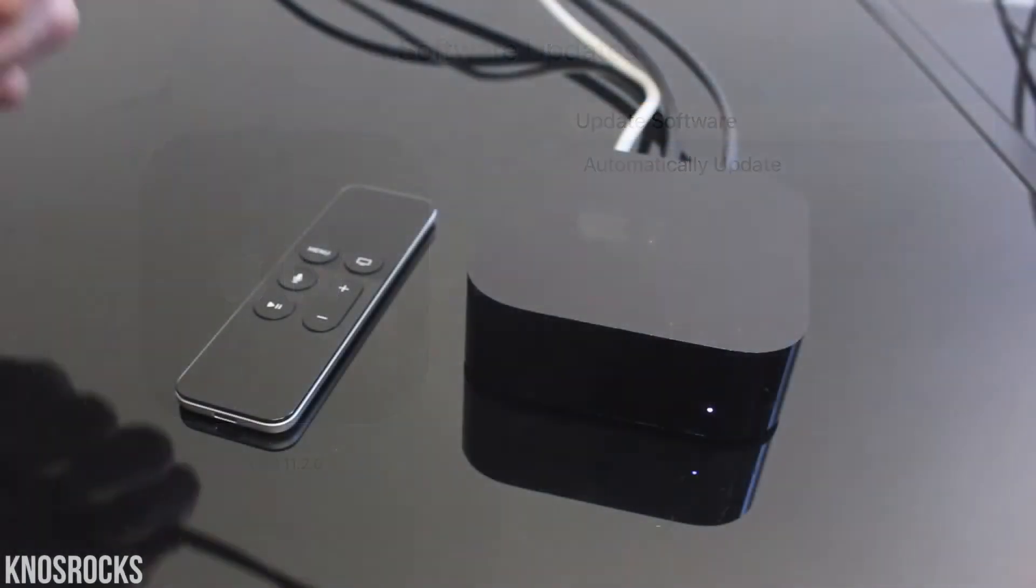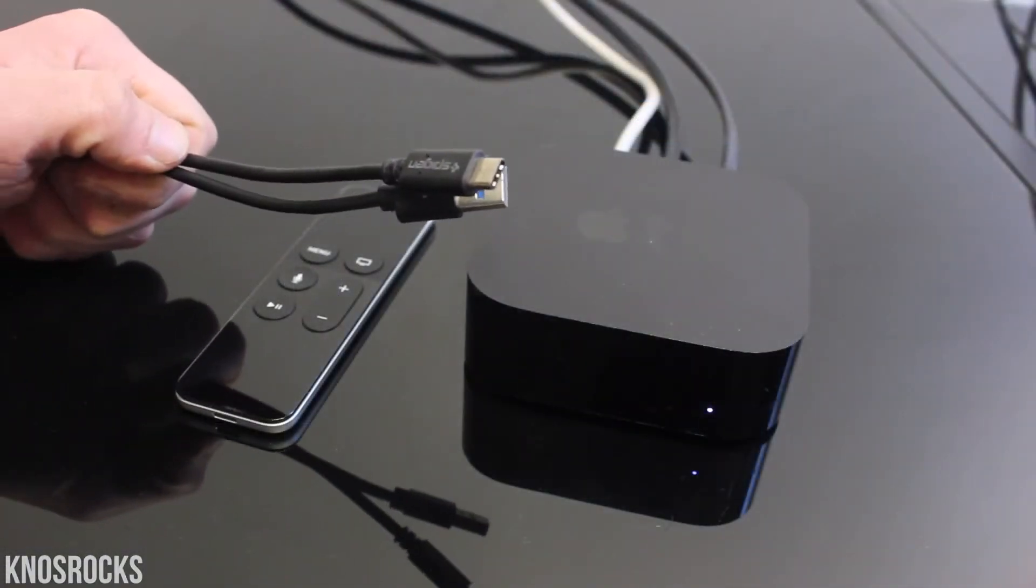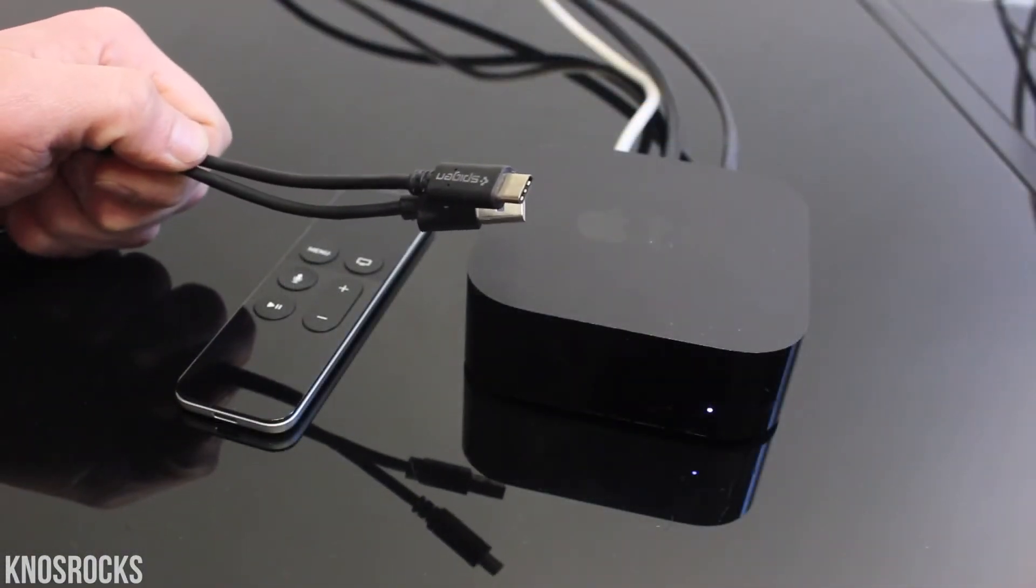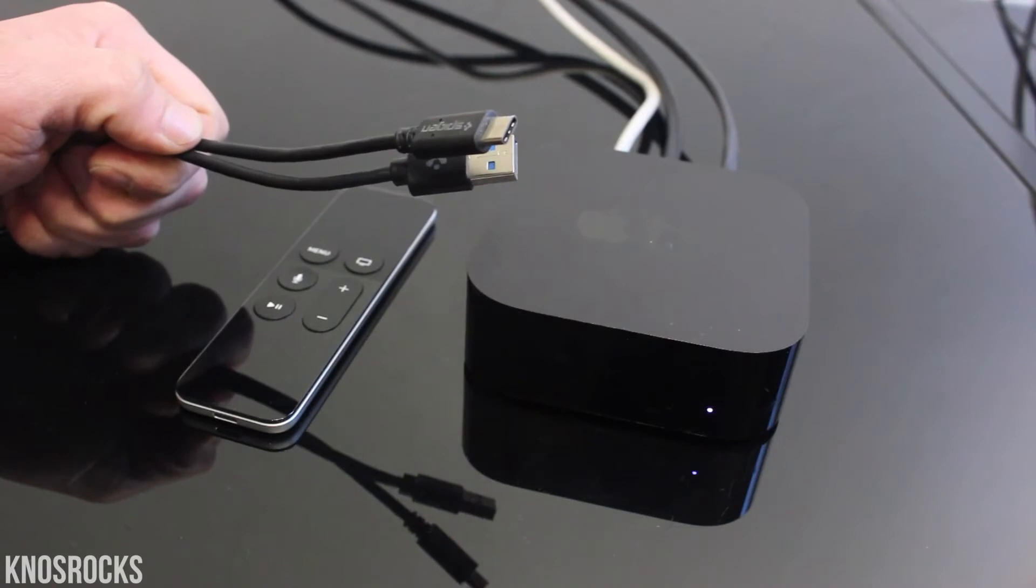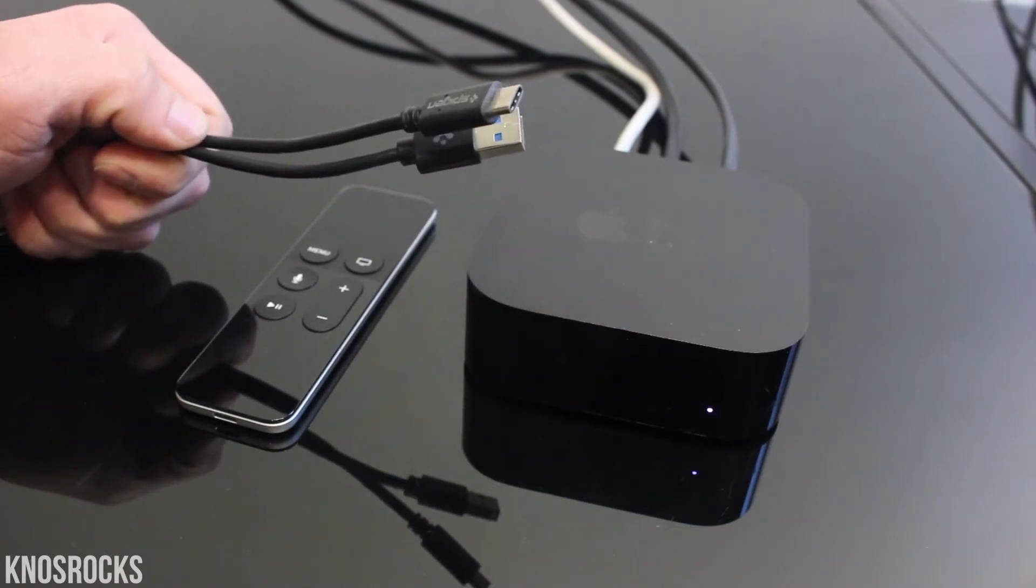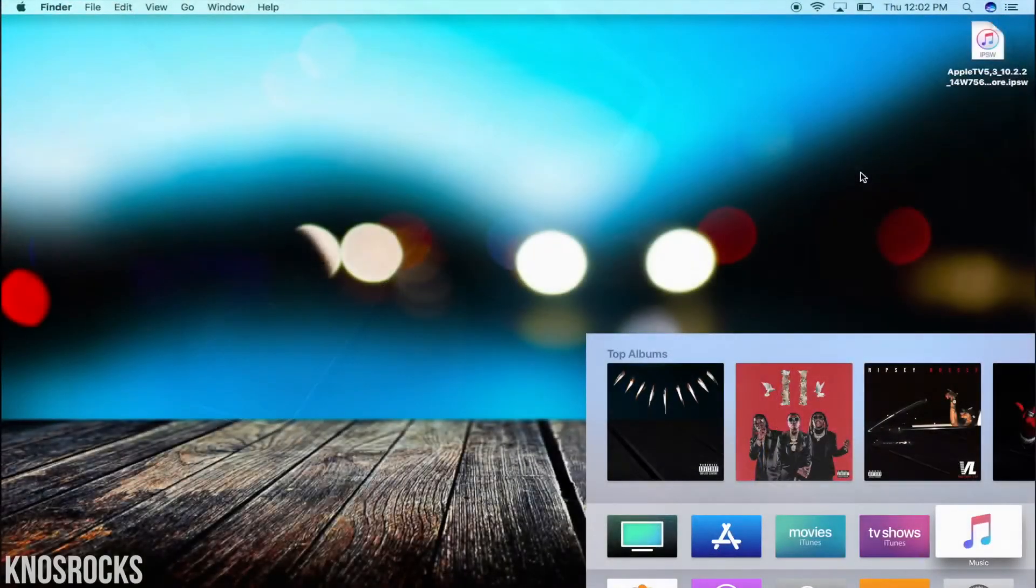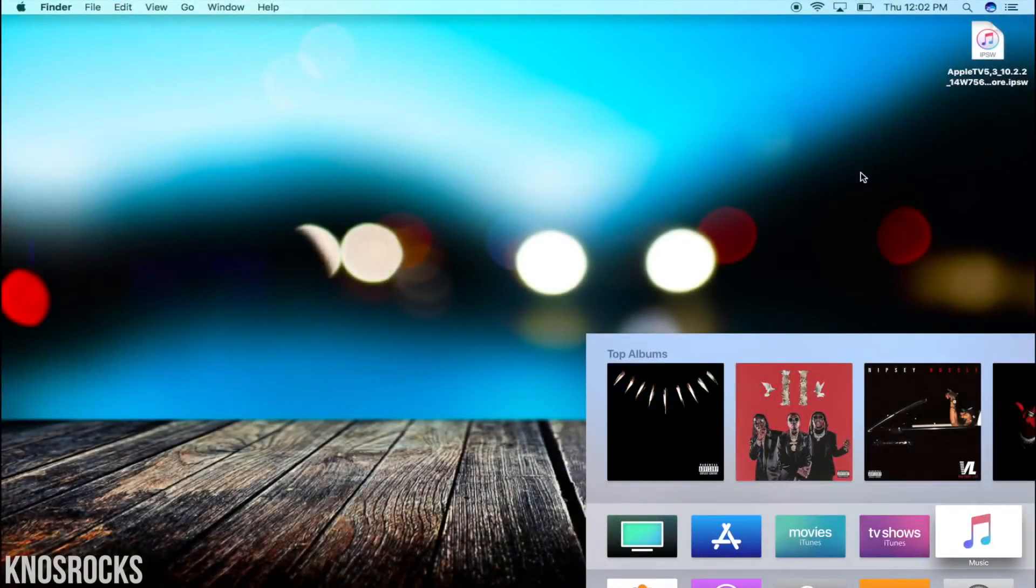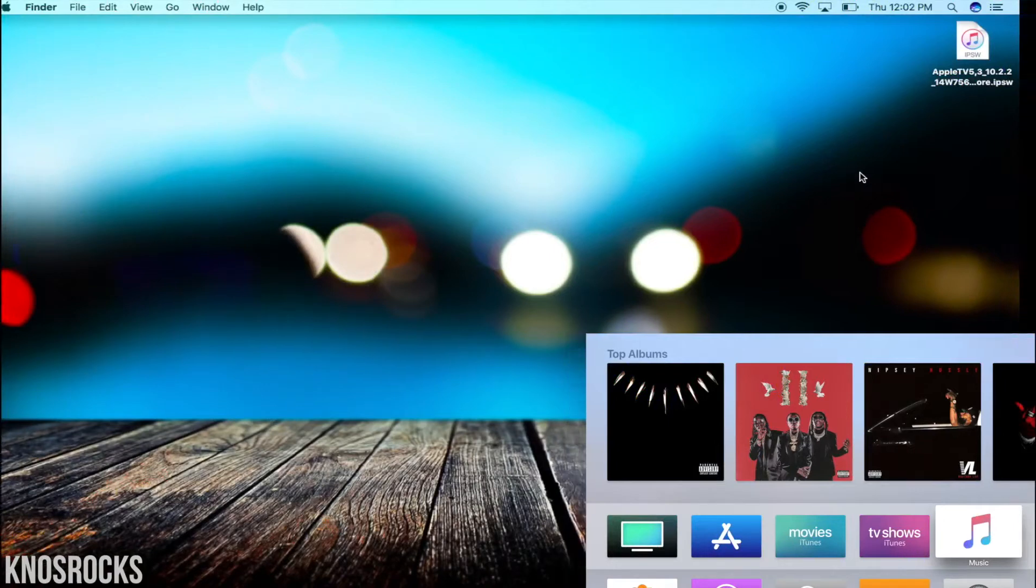So before we get started, make sure you have a USB-C cable so you can connect your device to your computer. Once you have the IPSW and you're ready to go,